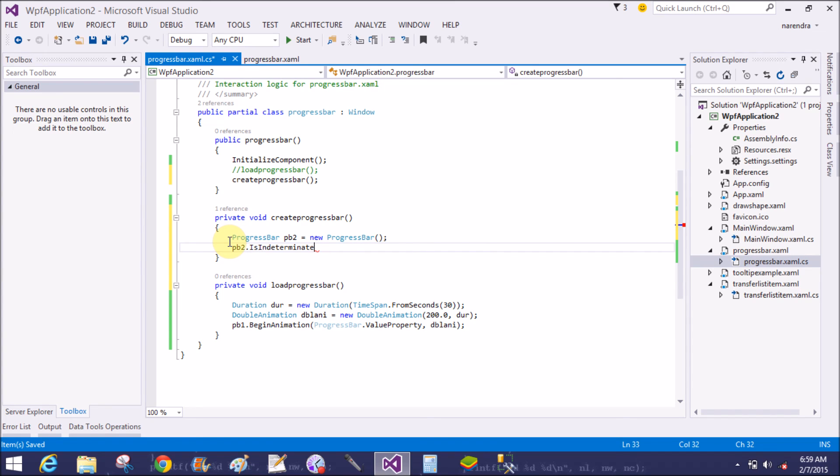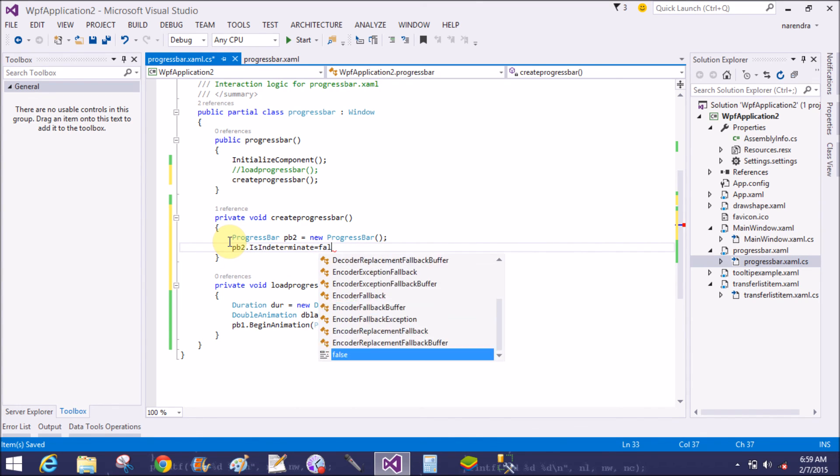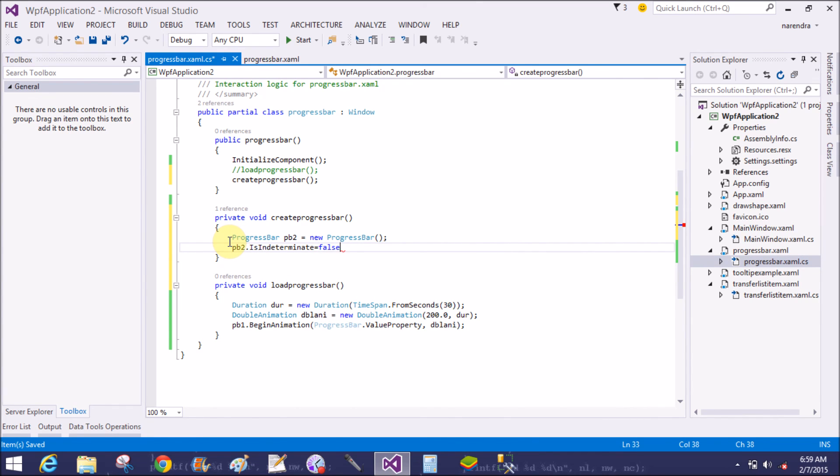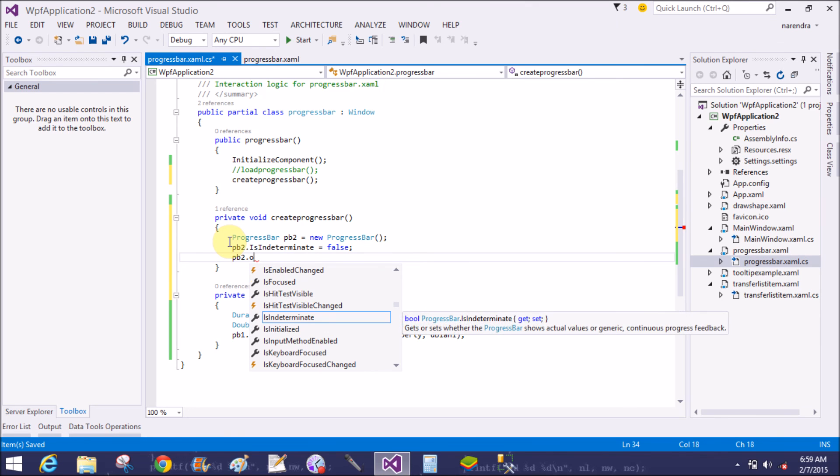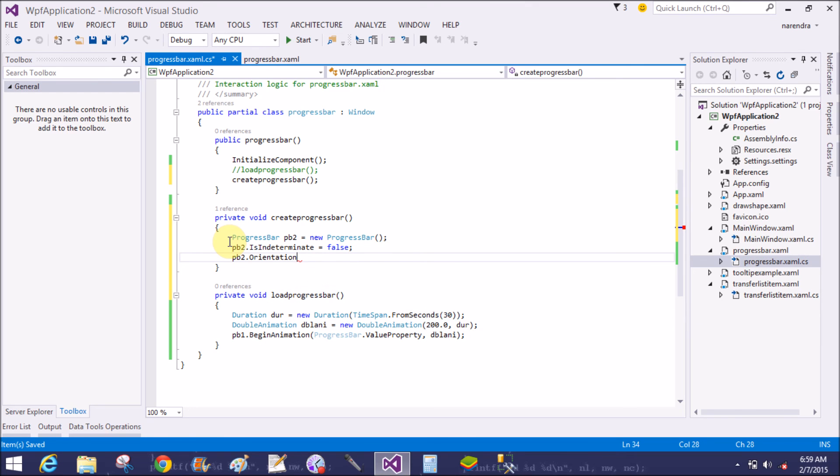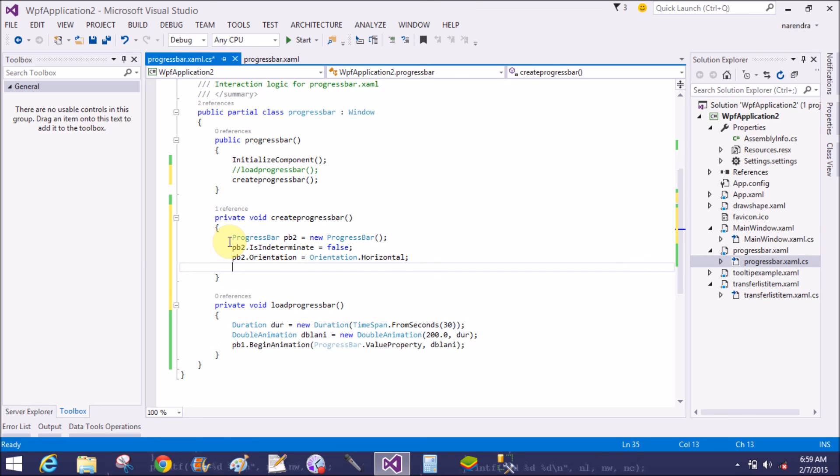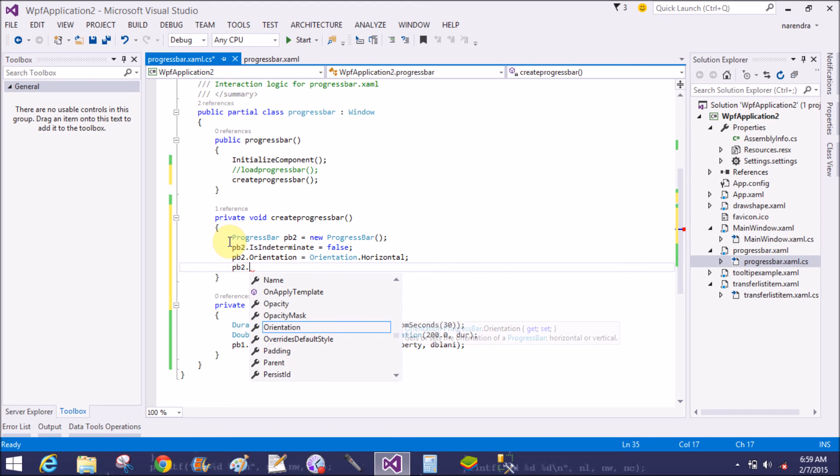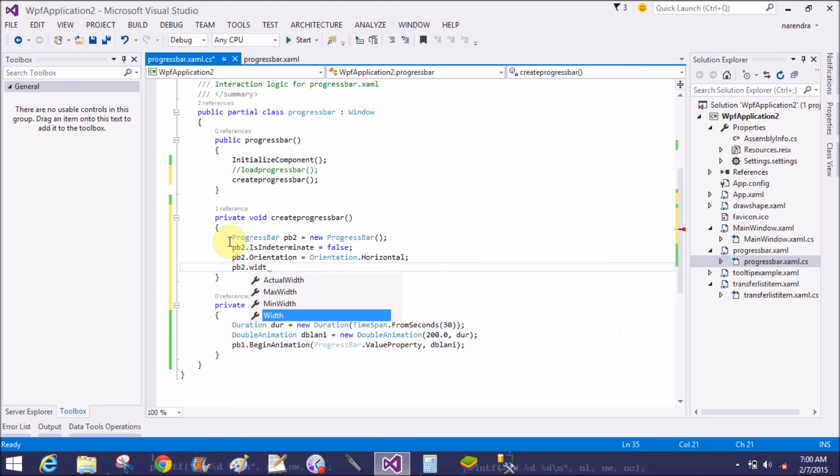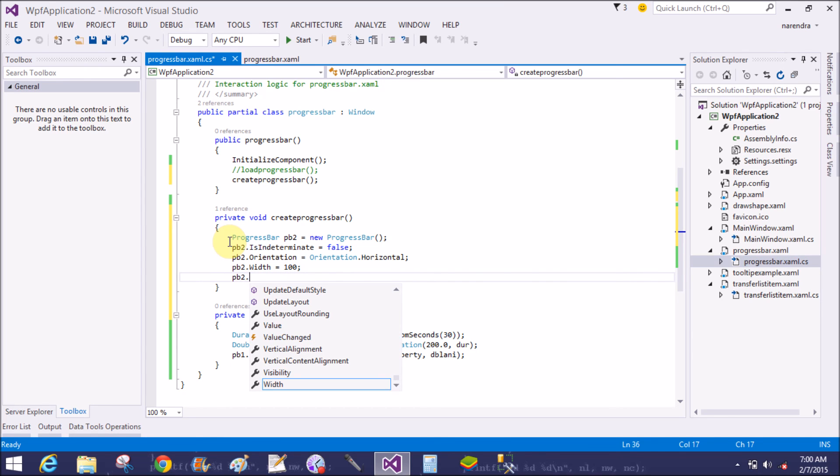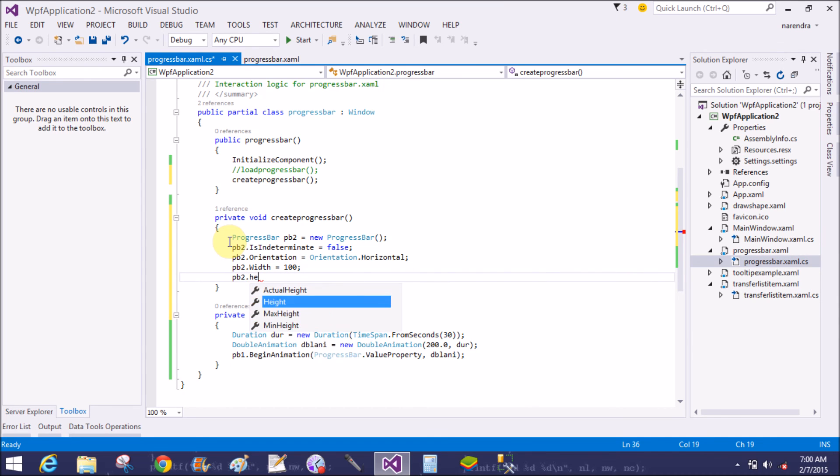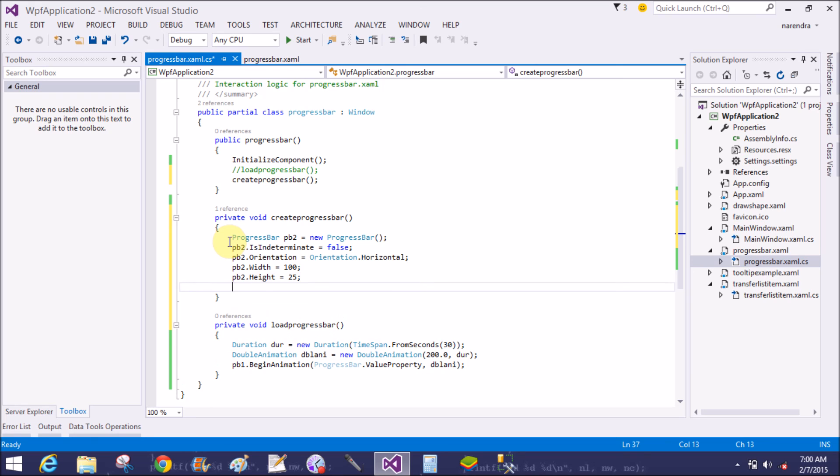That is pb2 because pb1 already exists in the design window. pb2 dot IsIndeterminate equals to false. pb2 dot Orientation is Orientation dot Horizontal. pb2 dot Width is 100. pb2 dot Height is 25.